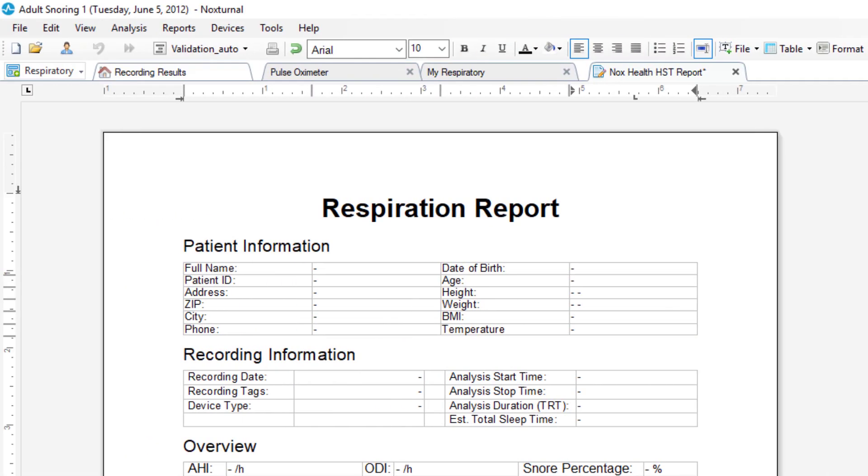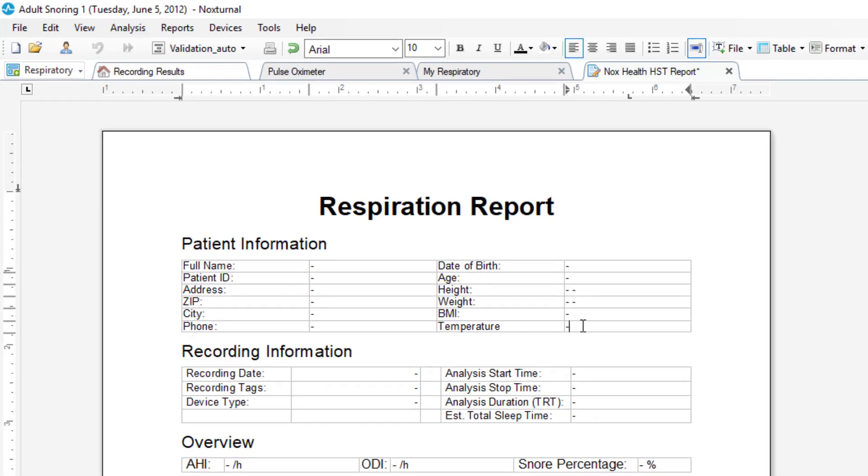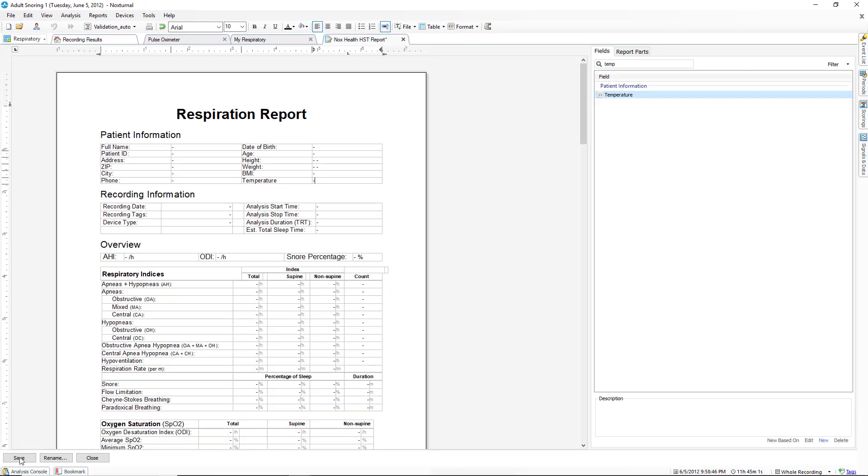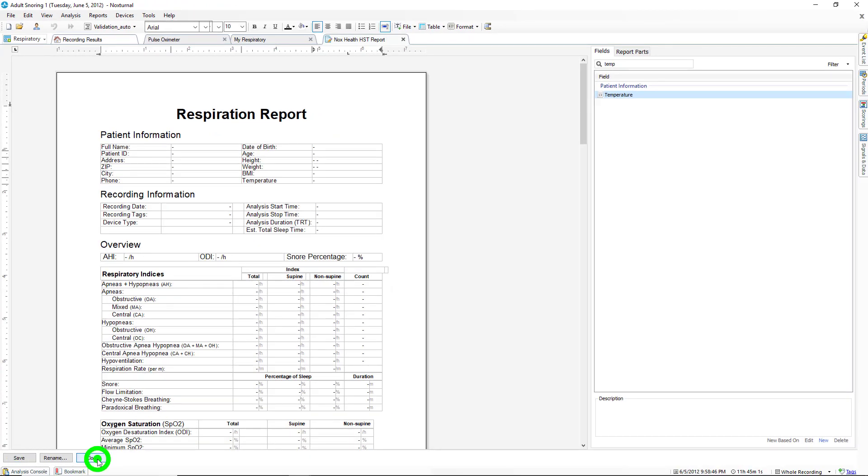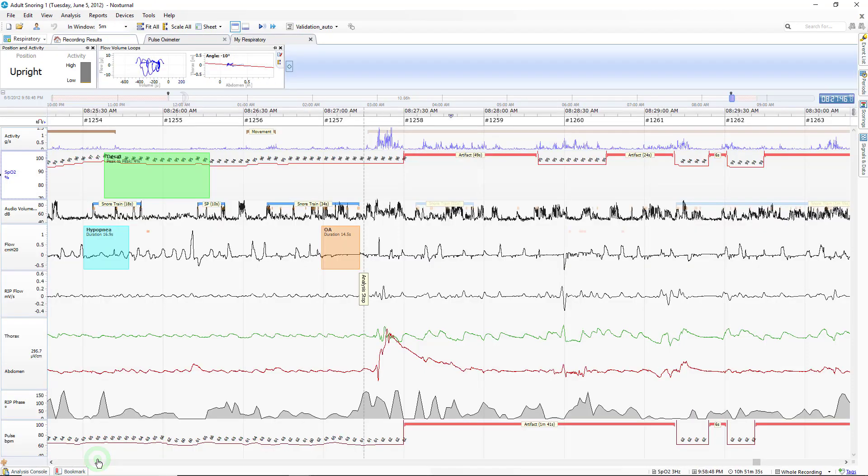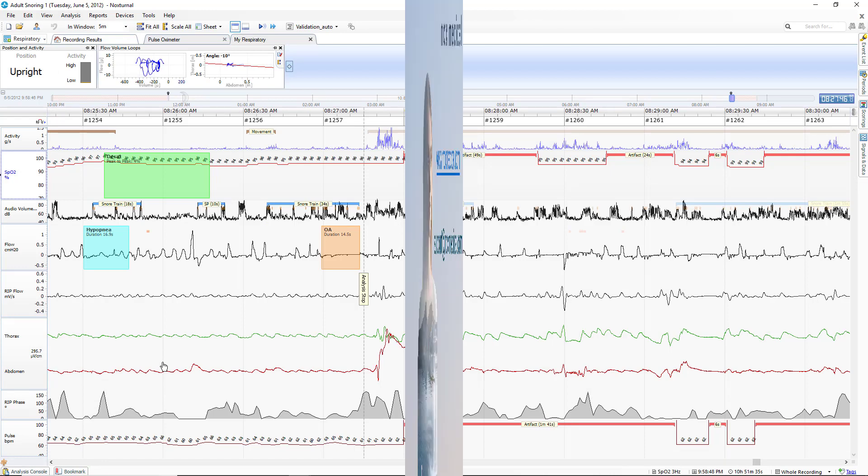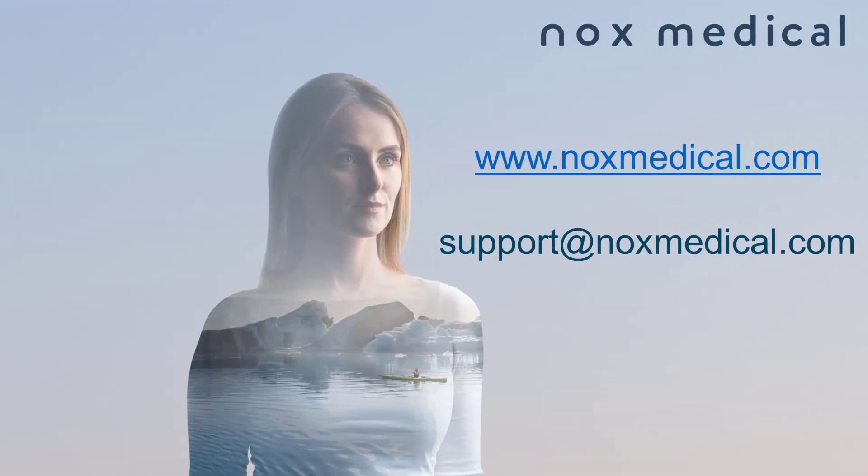And a dash will be added to the blank where we insert the data field. The process would be the same to add this to an interpretation report. Click save and close. And the data field is permanently added to our report. Thank you for watching this tutorial on creating custom fields.